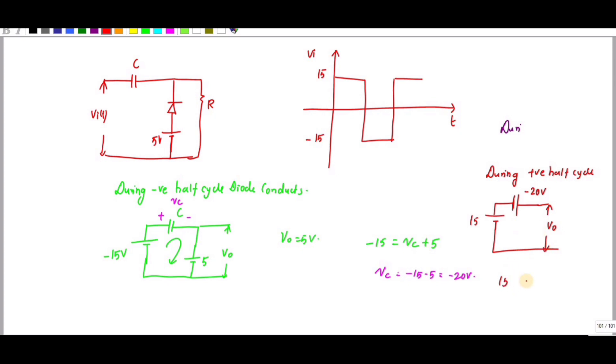Writing KVL for the positive cycle: 15 equals minus 20 plus V_out. Therefore V_out equals 15 plus 20, which is 35 volts.